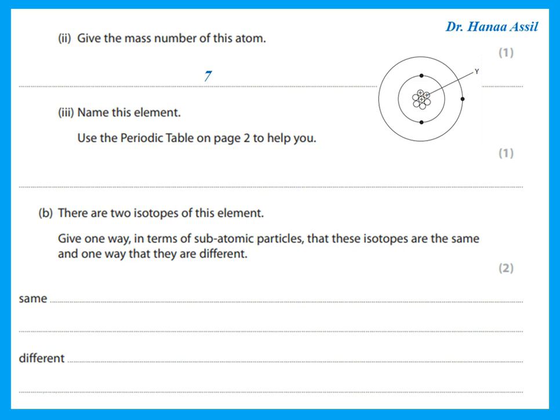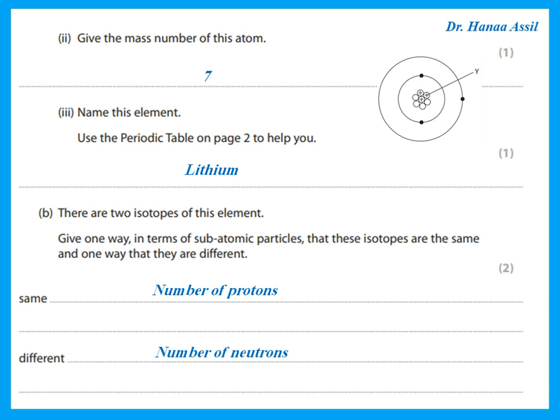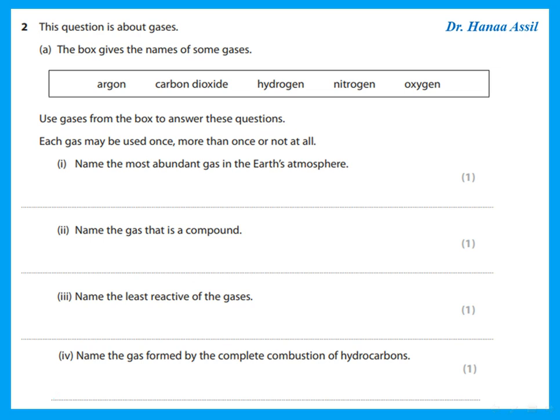To name this element, you look in the periodic table for the element with atomic number three, because that identifies the element. Atomic number three is lithium. There are two isotopes of this element. Isotopes have the same number of protons but a different number of neutrons — that is one way they are the same and one way they are different.